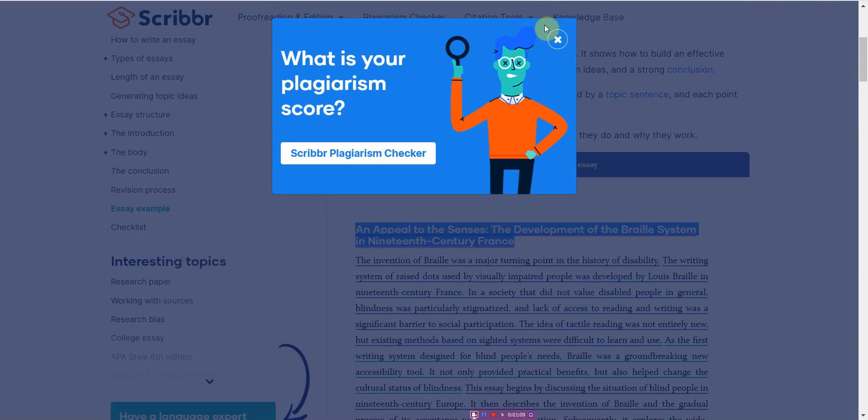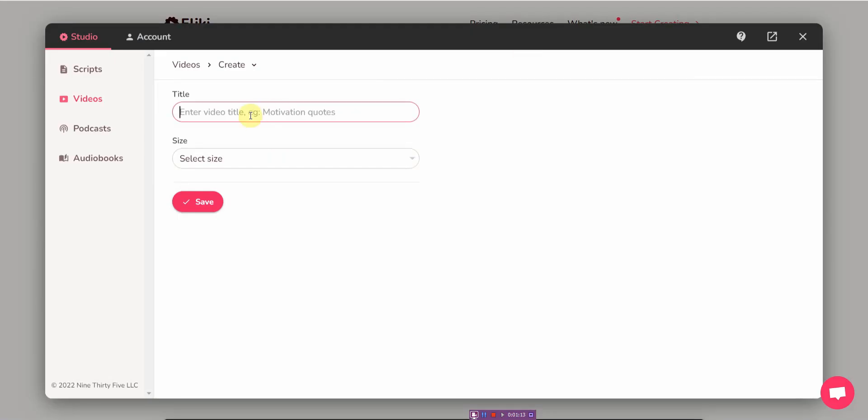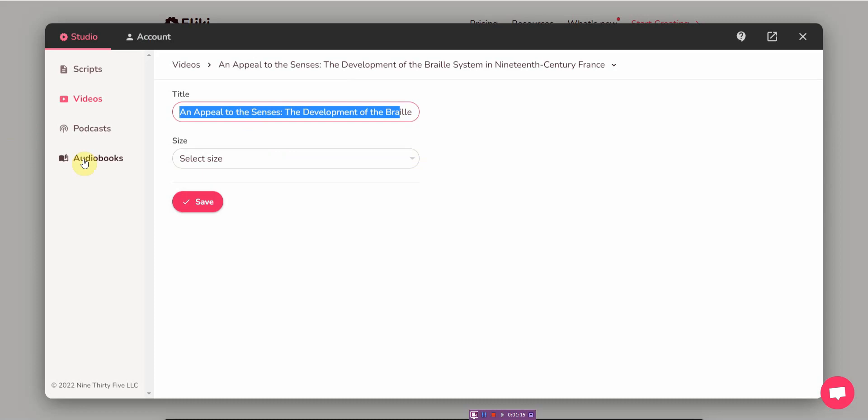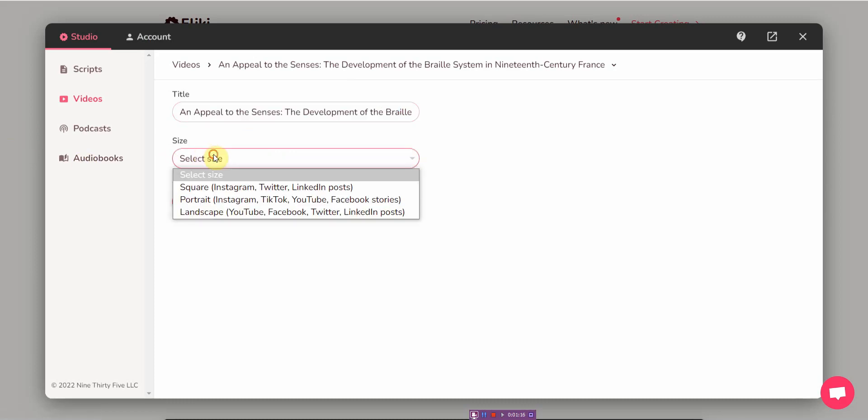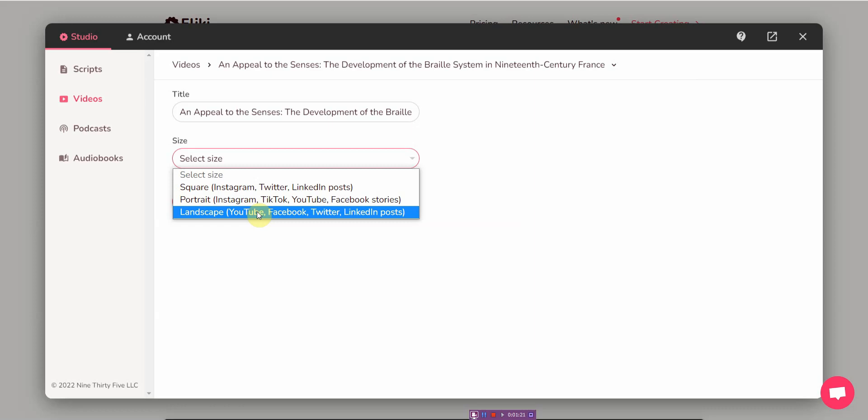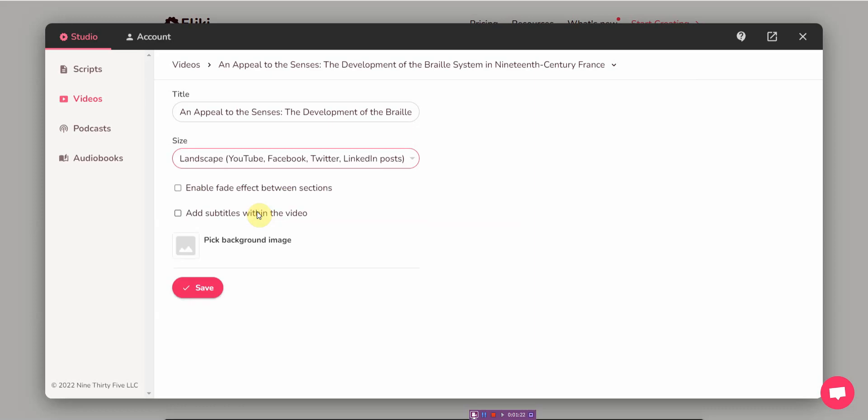From here, let me go back and enter the title. Then from here you select the size. I like landscape for YouTube, then you can enable fade effect between sections. I like this transition.